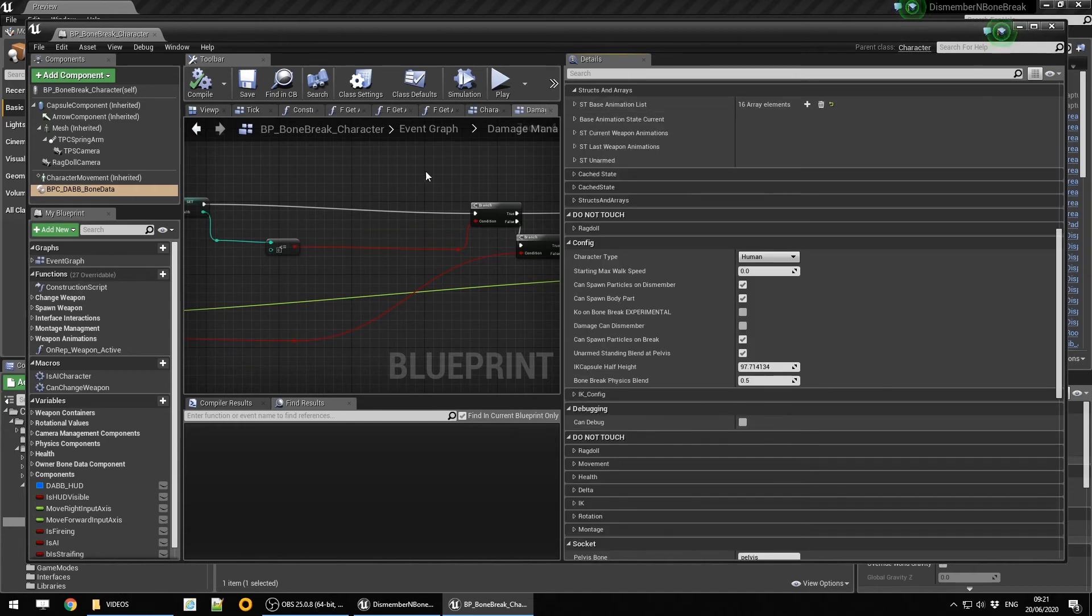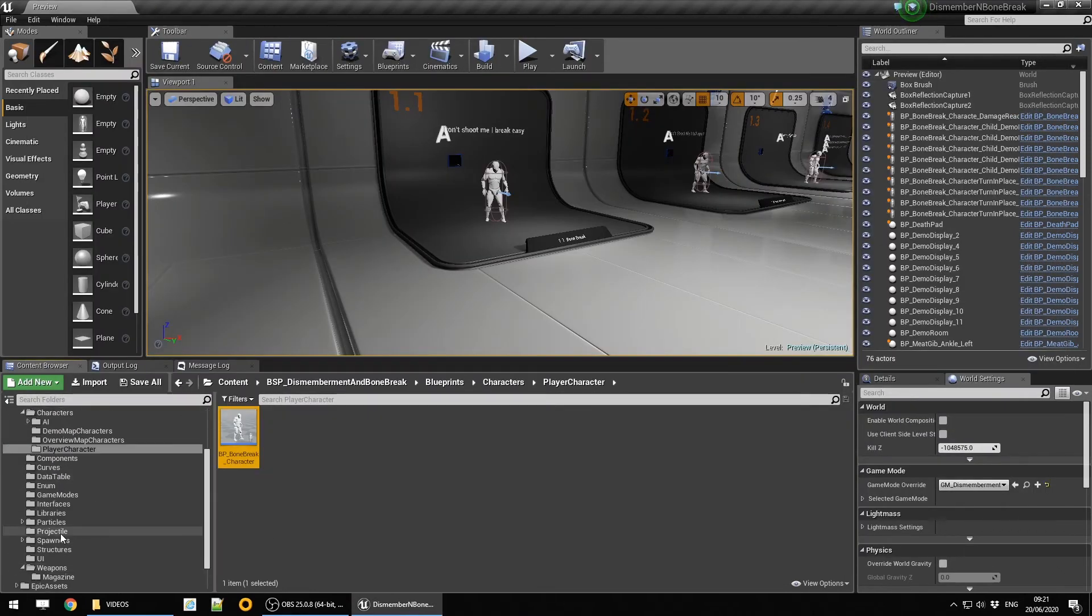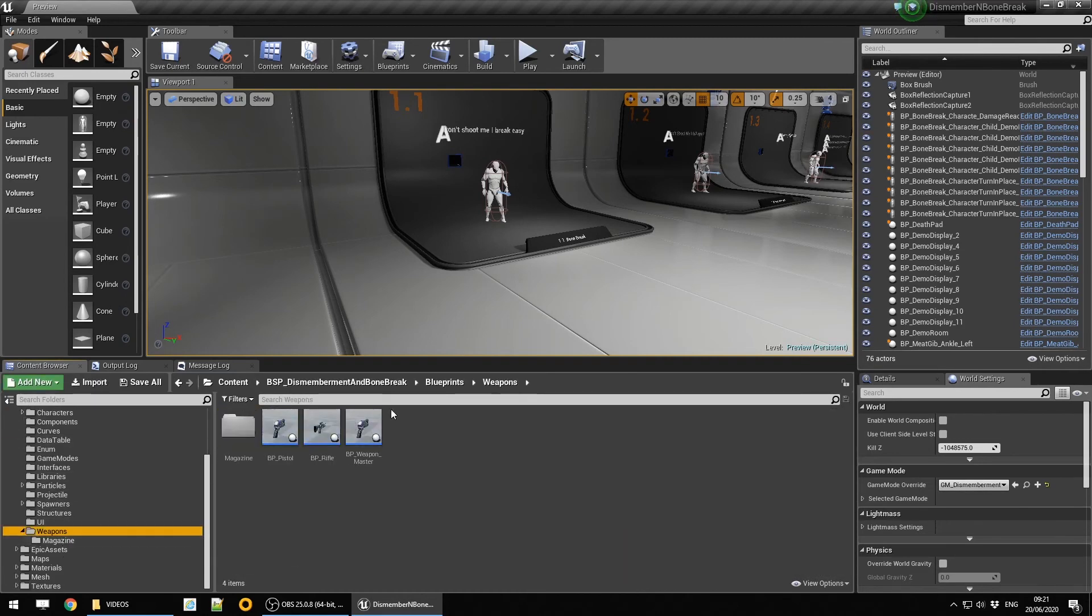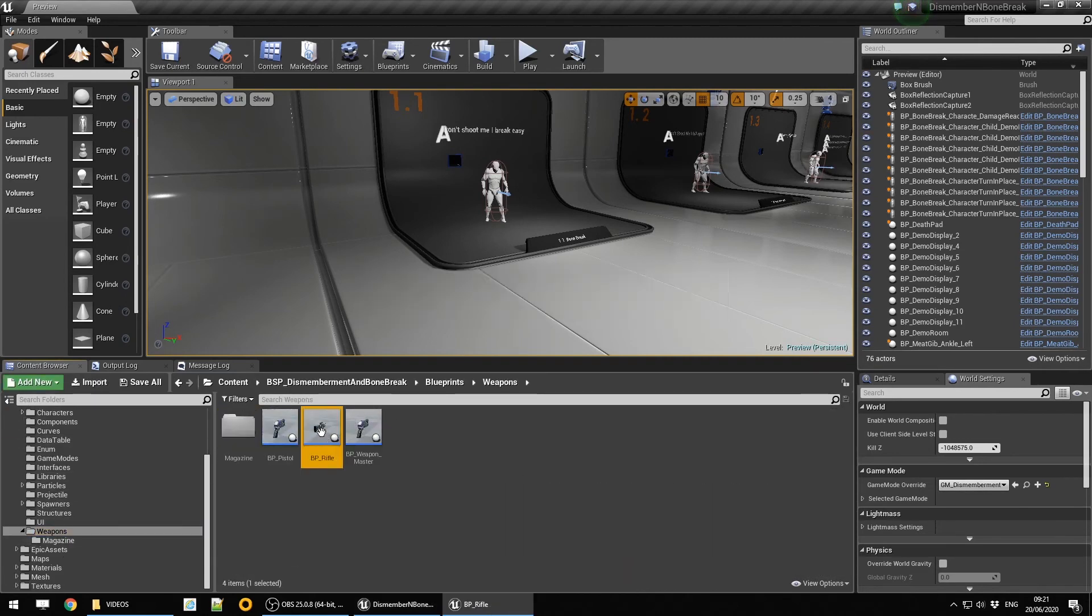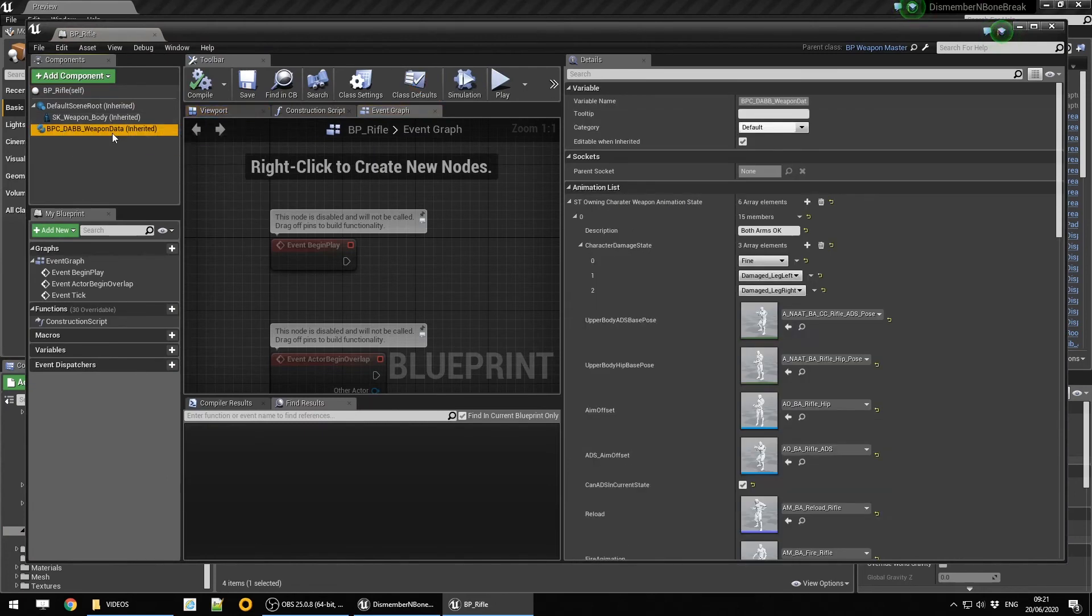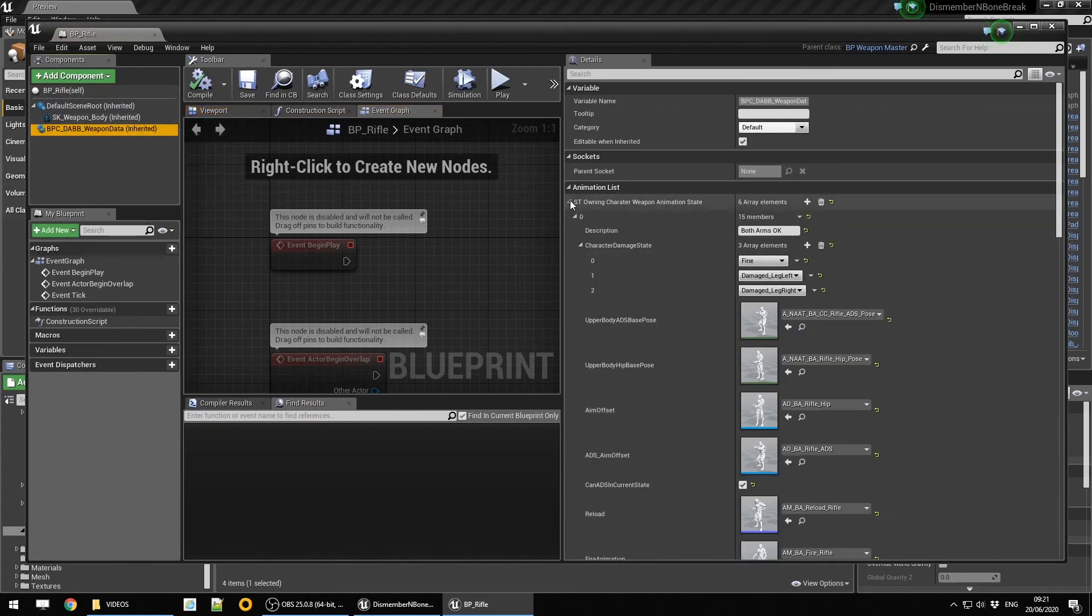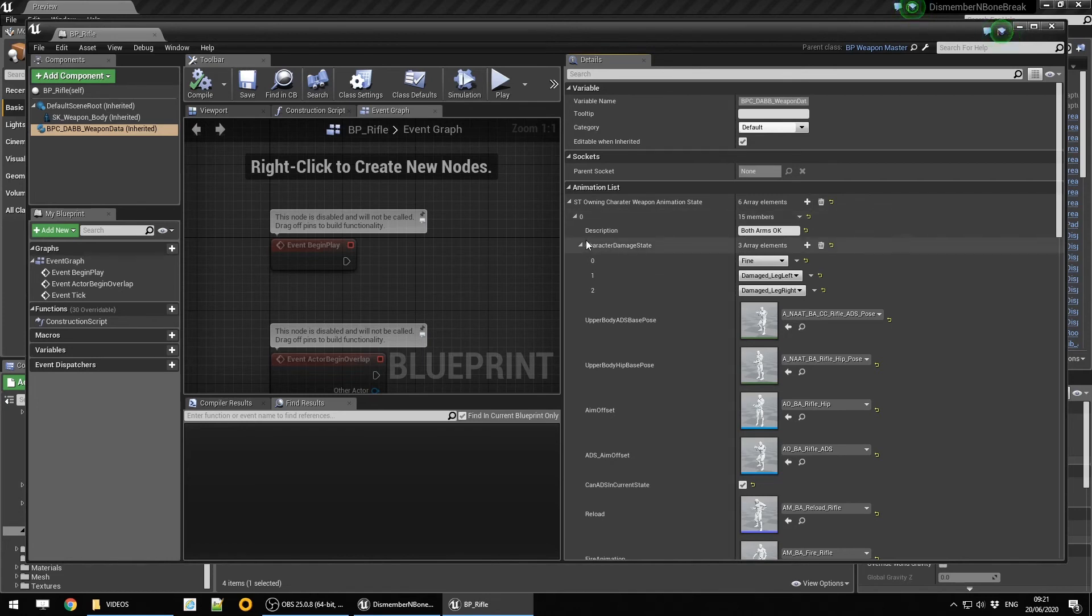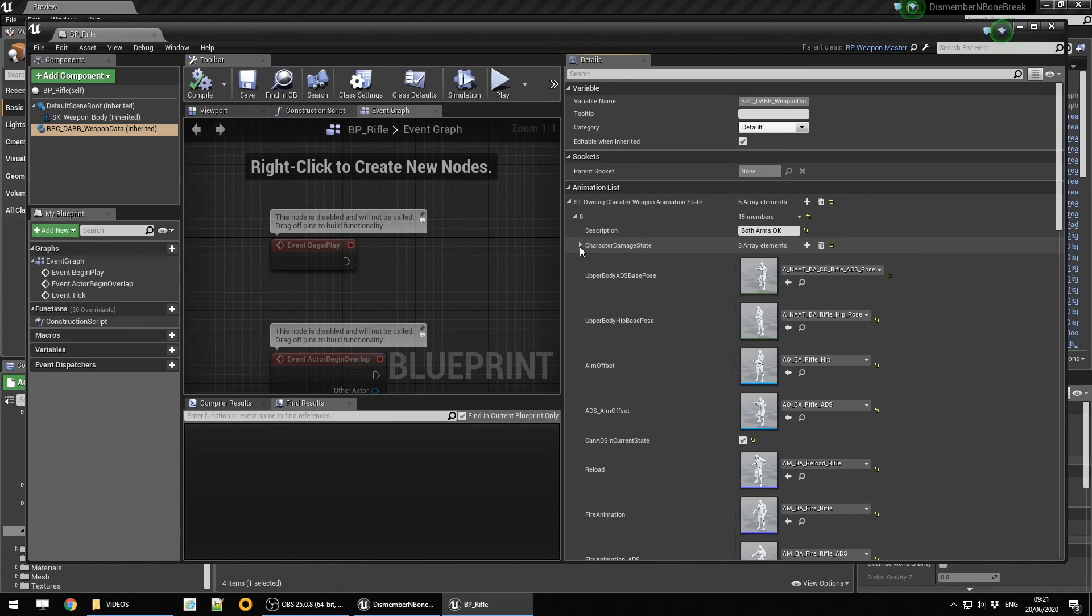Now let's look at the weapon blueprint. If we go down to blueprints and then weapons, let's have a look at the rifle. The component on the rifle, then we go to animation list and we'll see the SD owning character animation list.